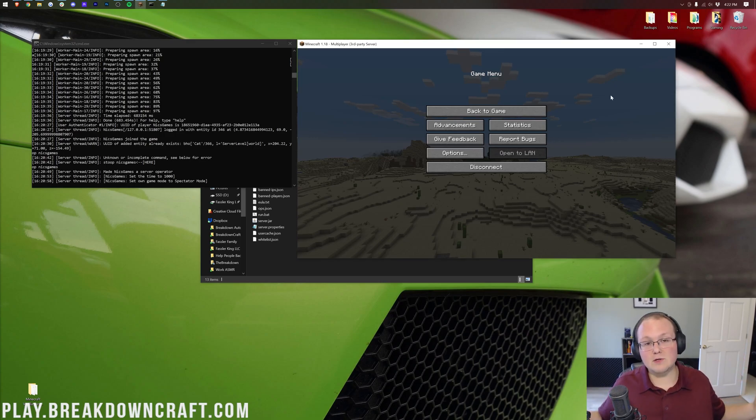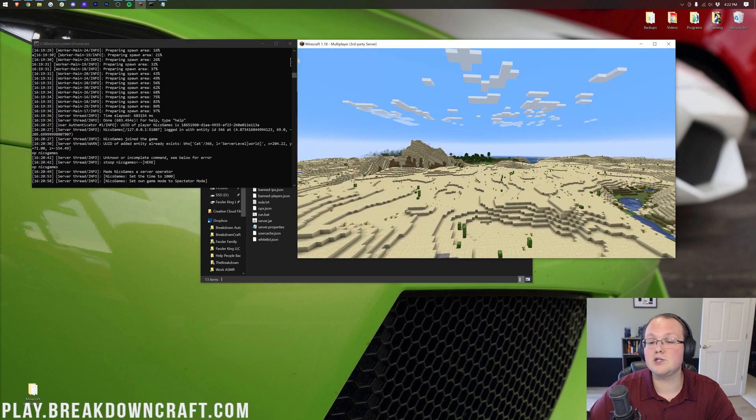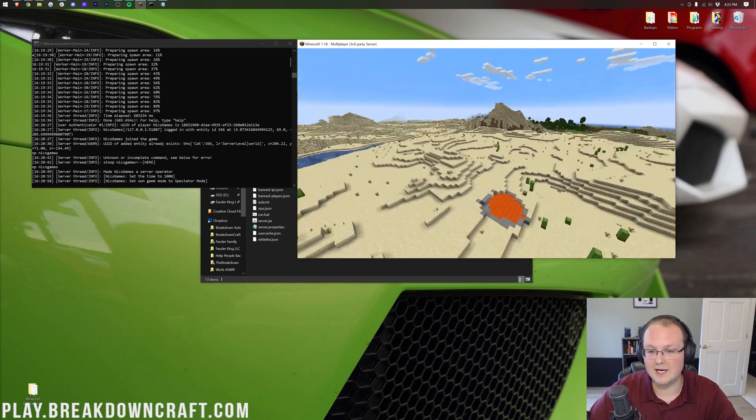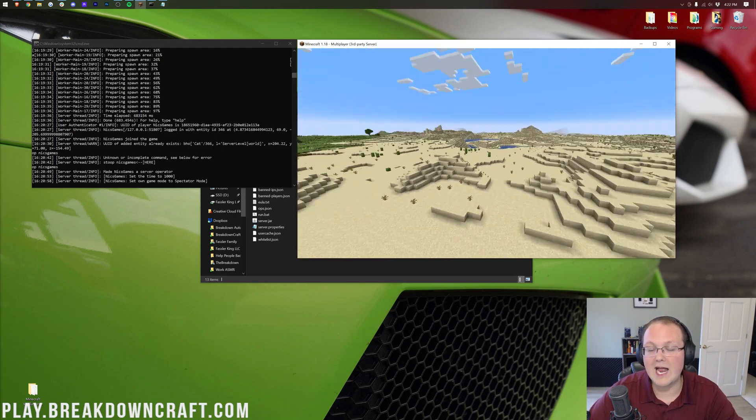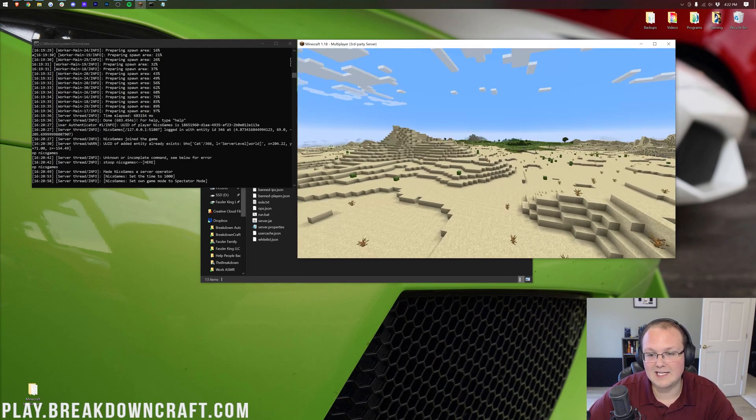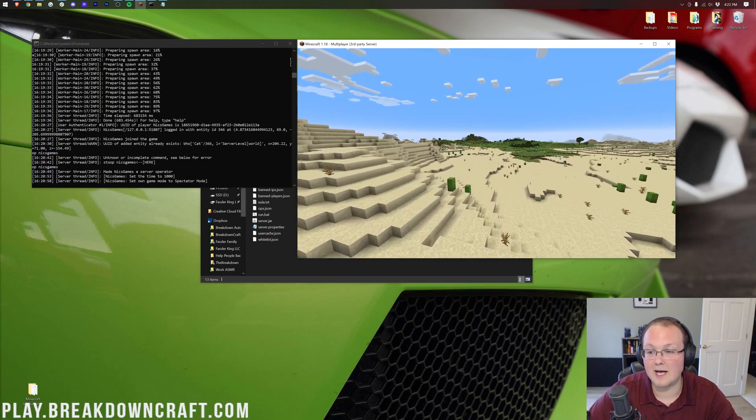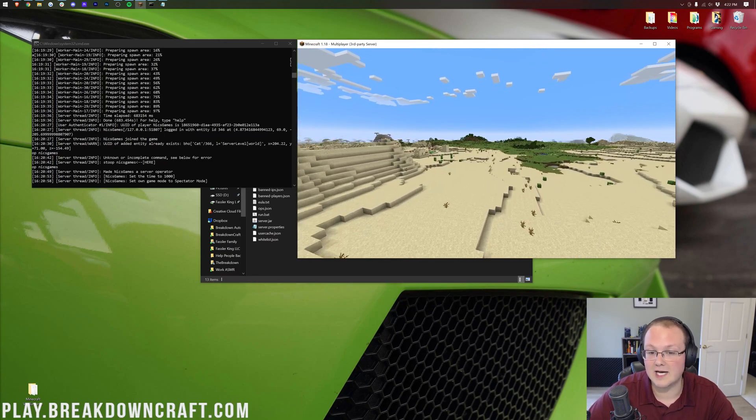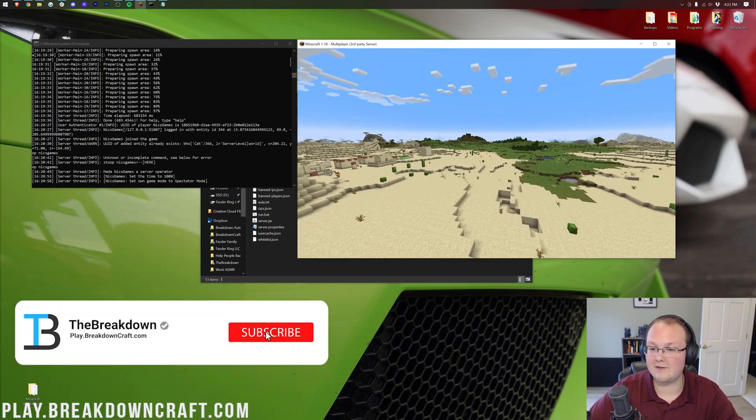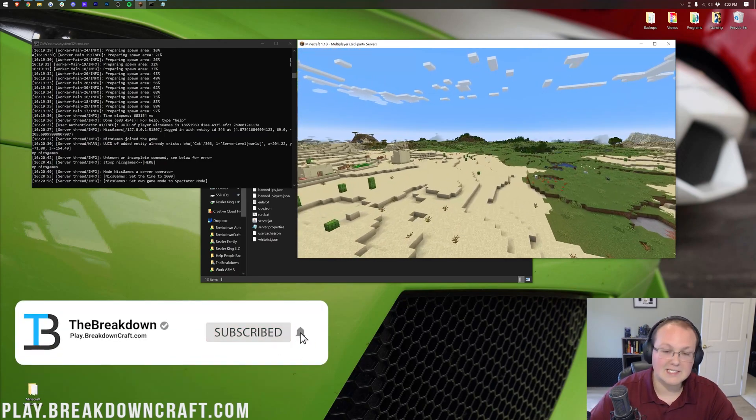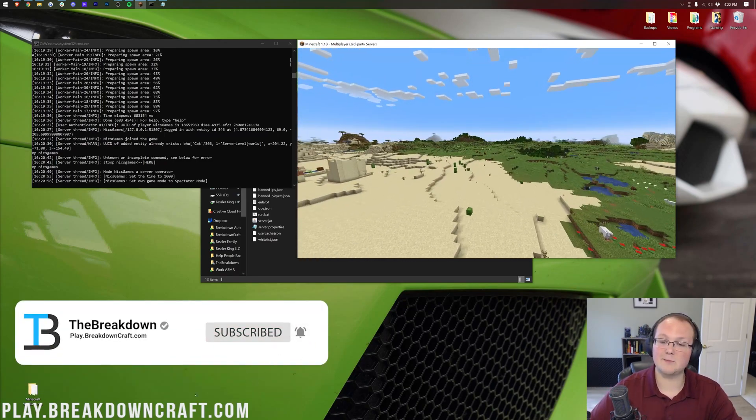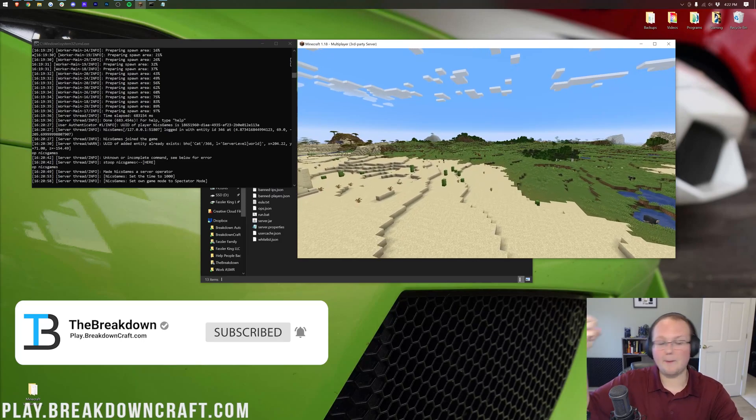Anyway, thanks so much for watching. If you enjoyed the video, give it a thumbs up. Hopefully, you enjoy your newly updated Minecraft server and you enjoy Minecraft 1.18. This is the best update I've seen in Minecraft in a long time. So, go play it if you haven't already. But, nevertheless, my name is Nick. This has been The Breakdown and I'm out.